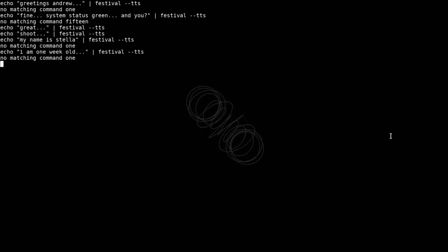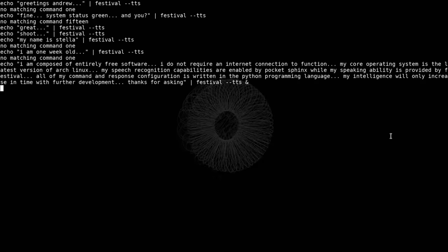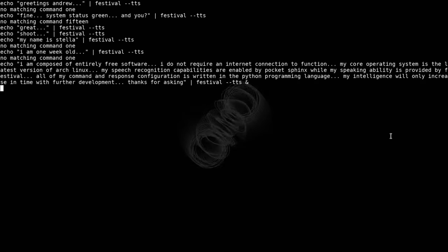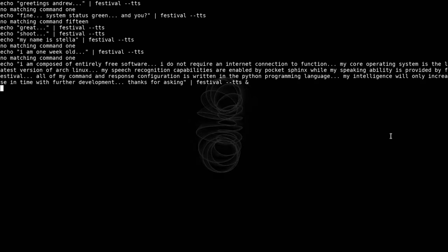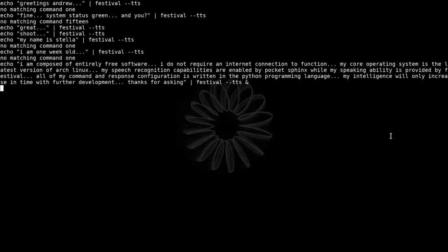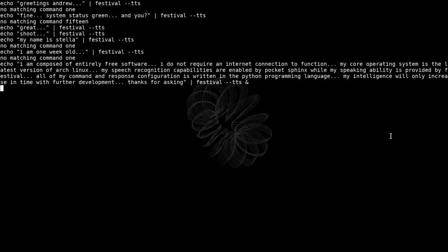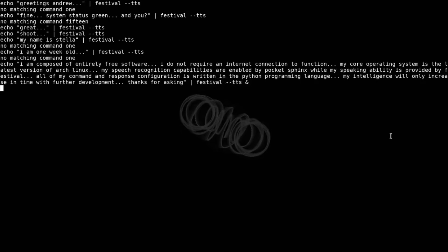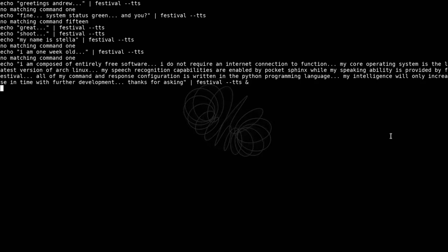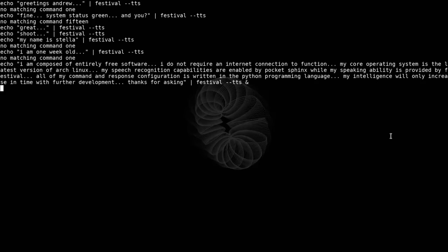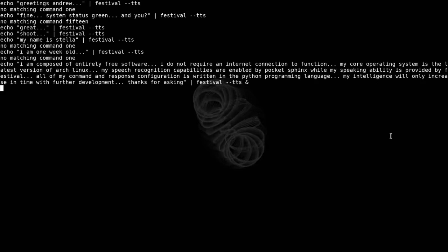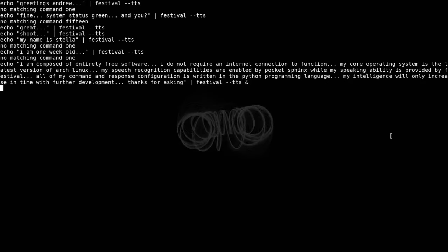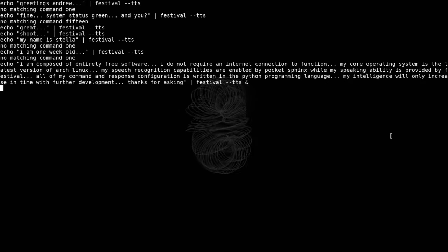Tell me about you. I am composed of entirely free software. I do not require an internet connection to function. My core operating system is the latest version of Arch Linux. My speech recognition capabilities are enabled by Pocket Sphinx while my speaking ability is provided by Festival.